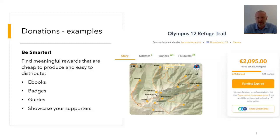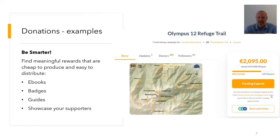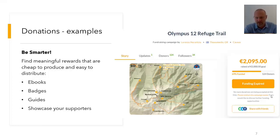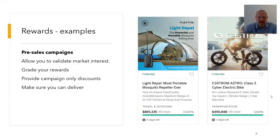Some ways to reward donation campaign backers cheaply: make your own ebook, badges, or guides, showcase supporters on your website — make people feel part of your journey. For example, if you're producing a coffee-related project, prepare a guide on what to do with leftover coffee beans at home. Do something simple and cheap that you can send to supporters so they feel they're getting something back for their investment.